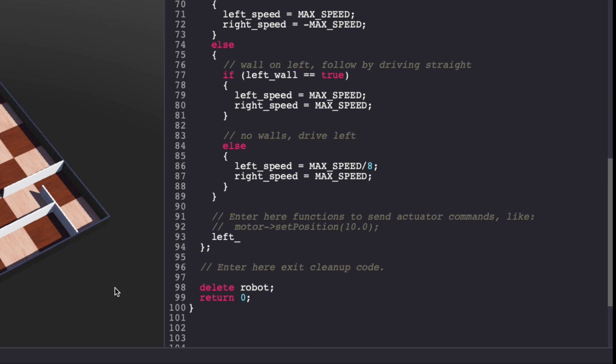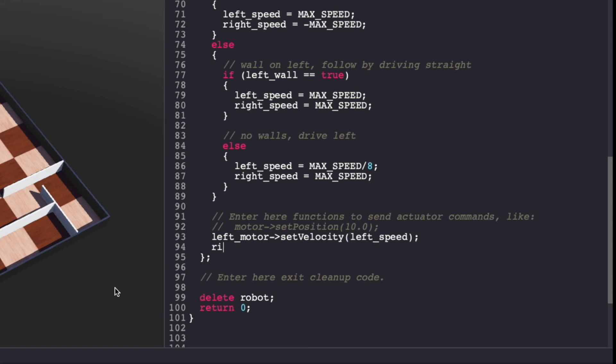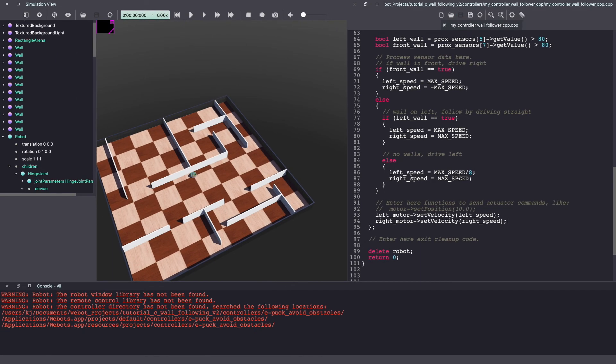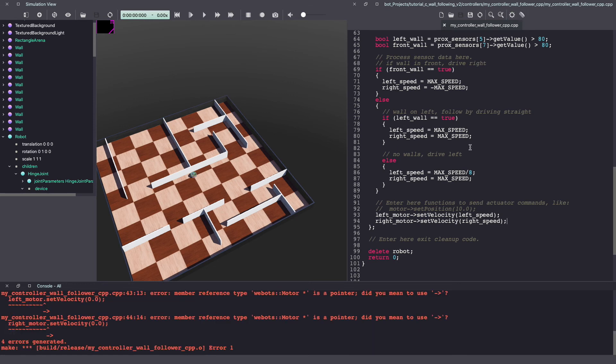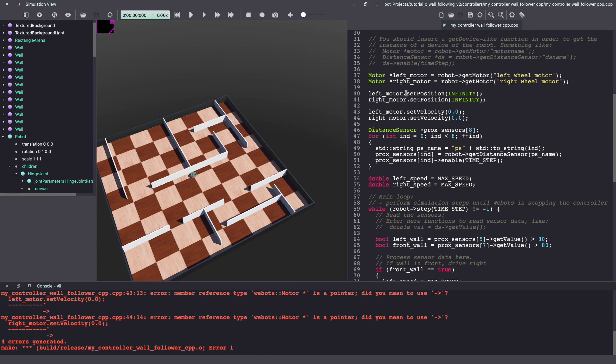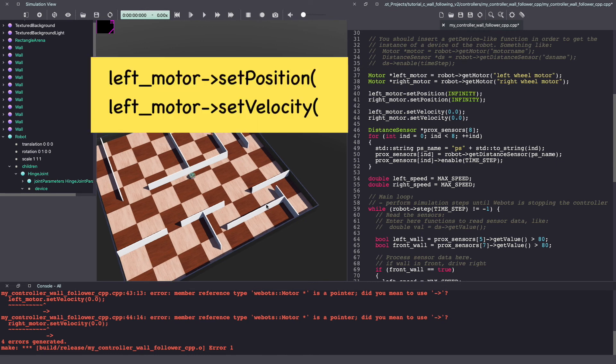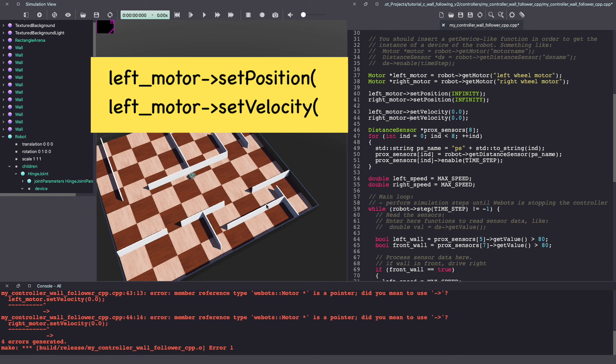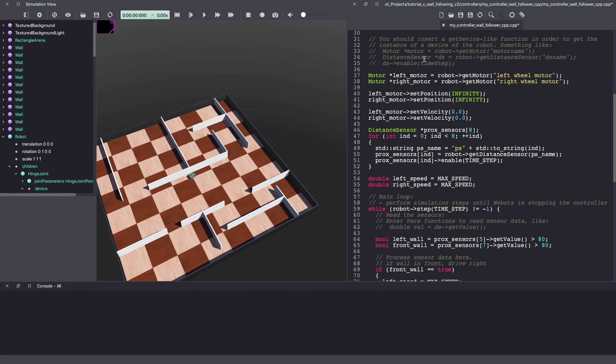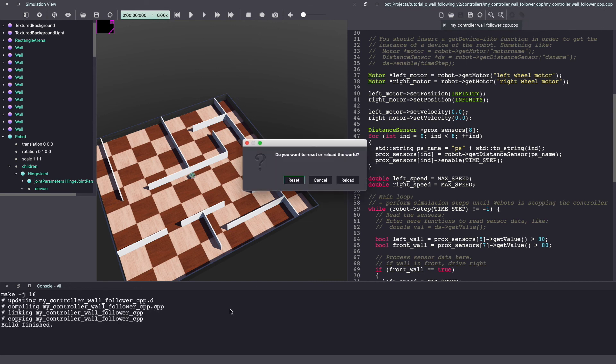The last step is to give this speed to our actuators, that is motors. To run a C++ code, we have to build it. Use the gear icon to build this code. Since I have made a typo, let's fix that. Once again, save your VBOT's controller code and build it using the gear icon.